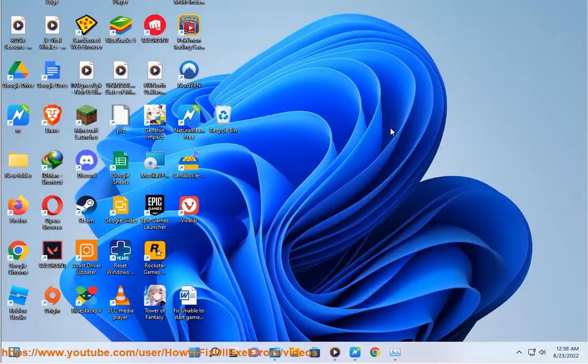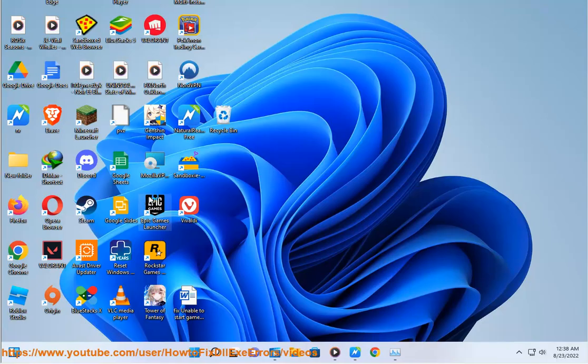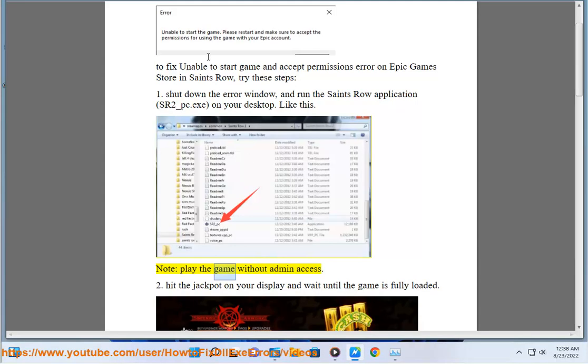Note, play the game without admin access. 2. Hit the jackpot on your display and wait until the game is fully loaded.